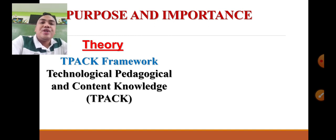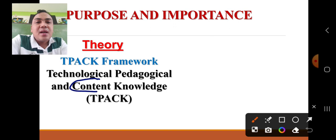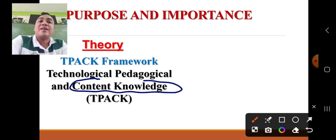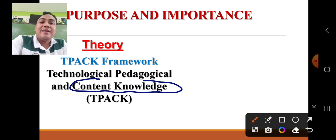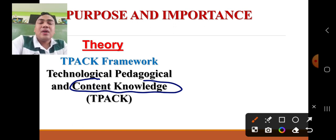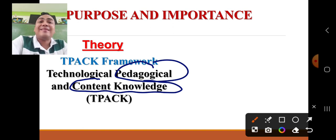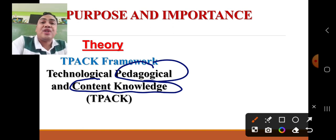Under TPACK framework, these three ideas — technology, pedagogy, and content — must be combined to produce effective teaching strategies. Content knowledge refers to the teacher's mastery of the subject matter — whether the teacher is knowledgeable about the area of discipline discussed in class. However, content knowledge alone is not enough to produce successful learning outcomes if the teacher lacks appropriate pedagogical skills.